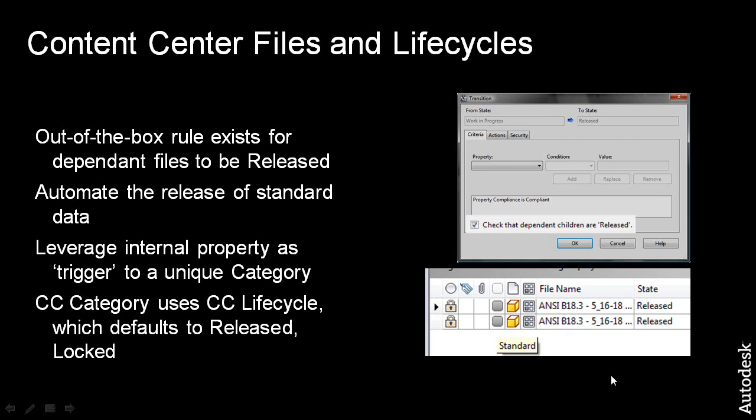we're going to be covering how we can automatically categorize Content Center components and ensure that those files go to a unique category, which enforces a particular lifecycle definition that defaults to the release state, so we can ensure that these files are released as soon as they're checked inside of Vault.